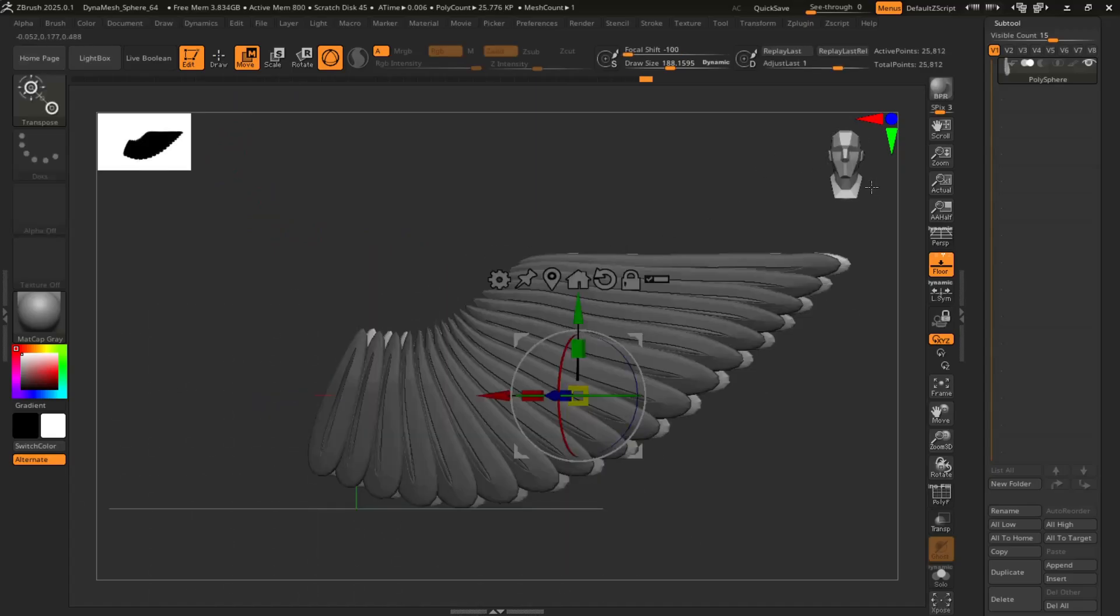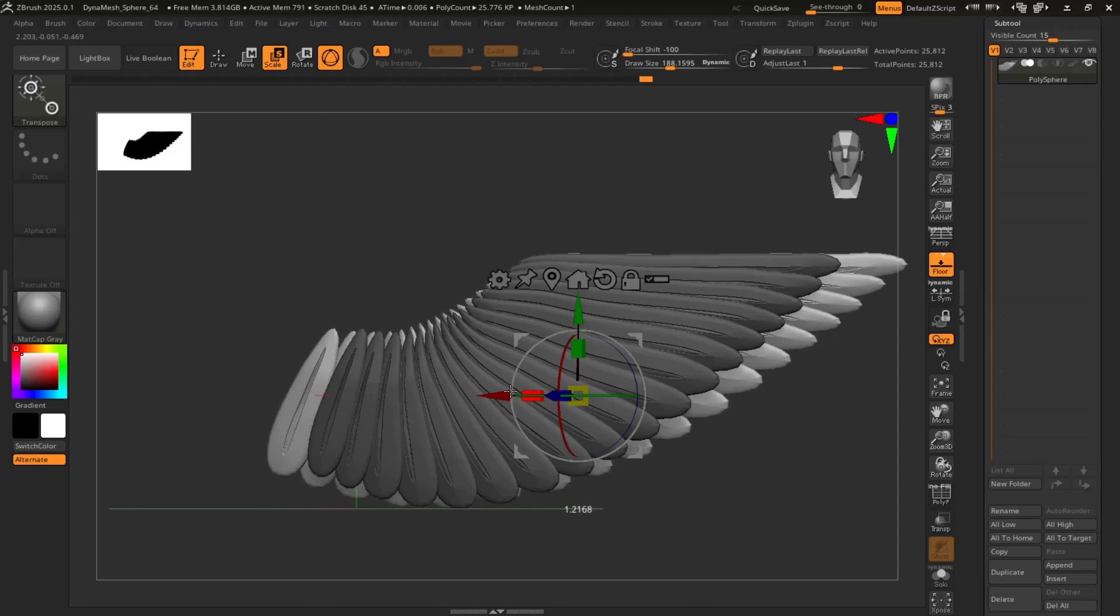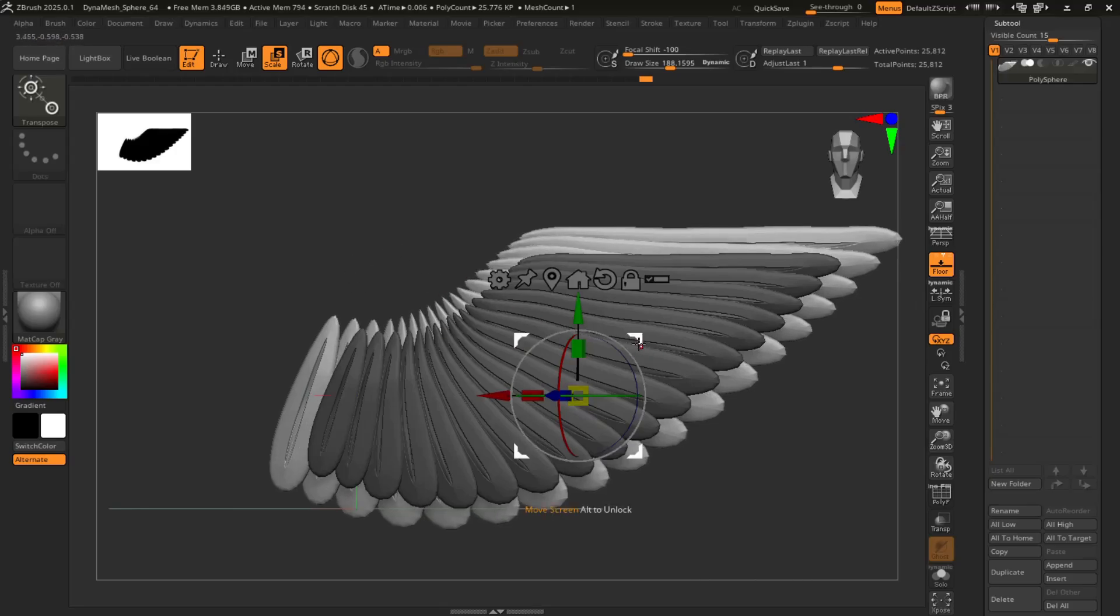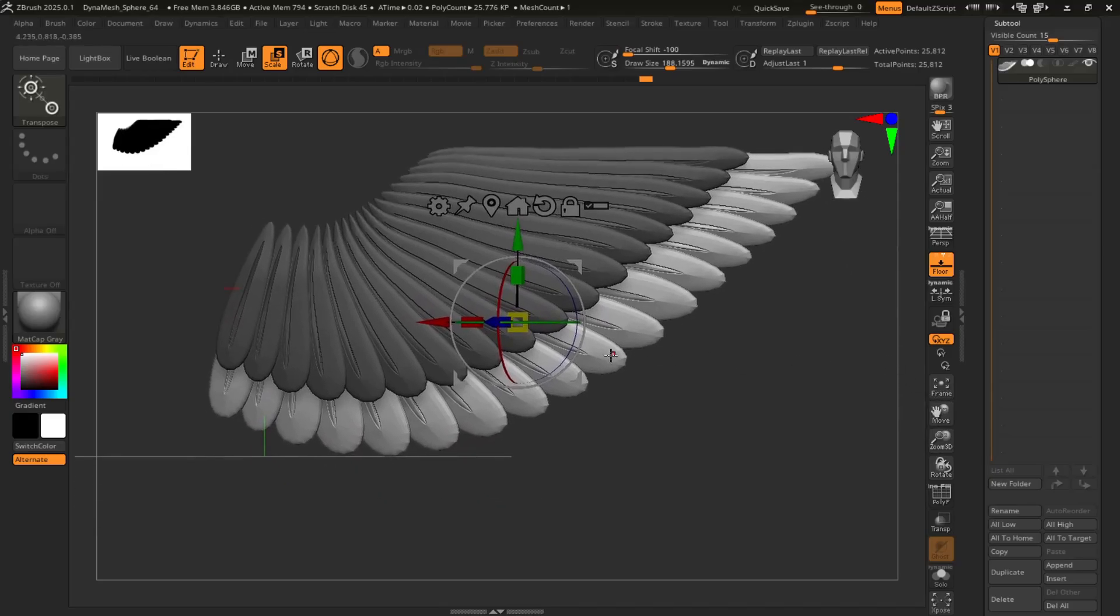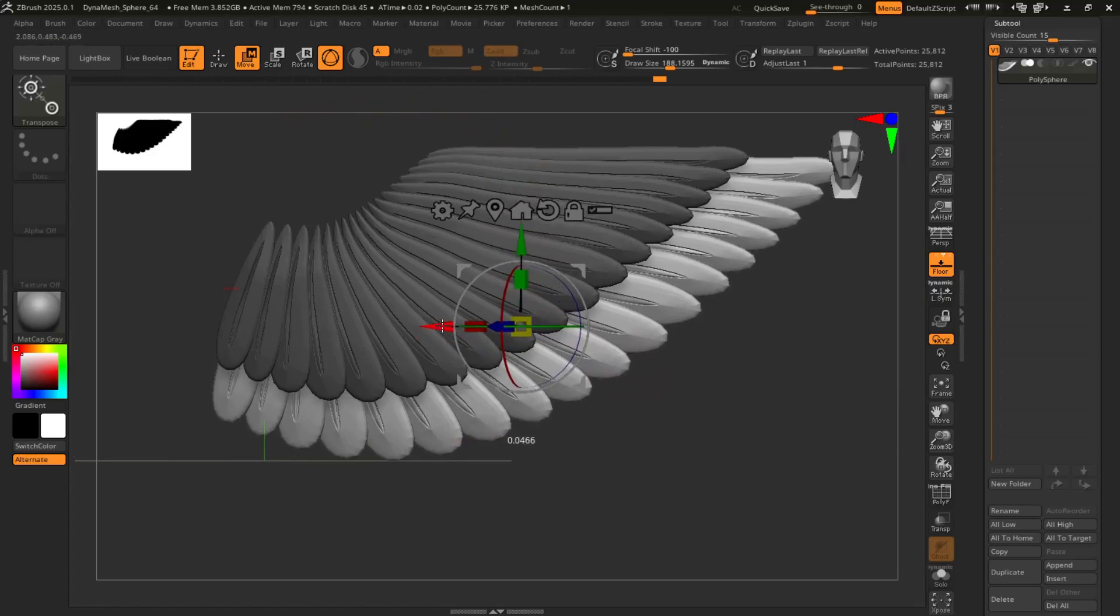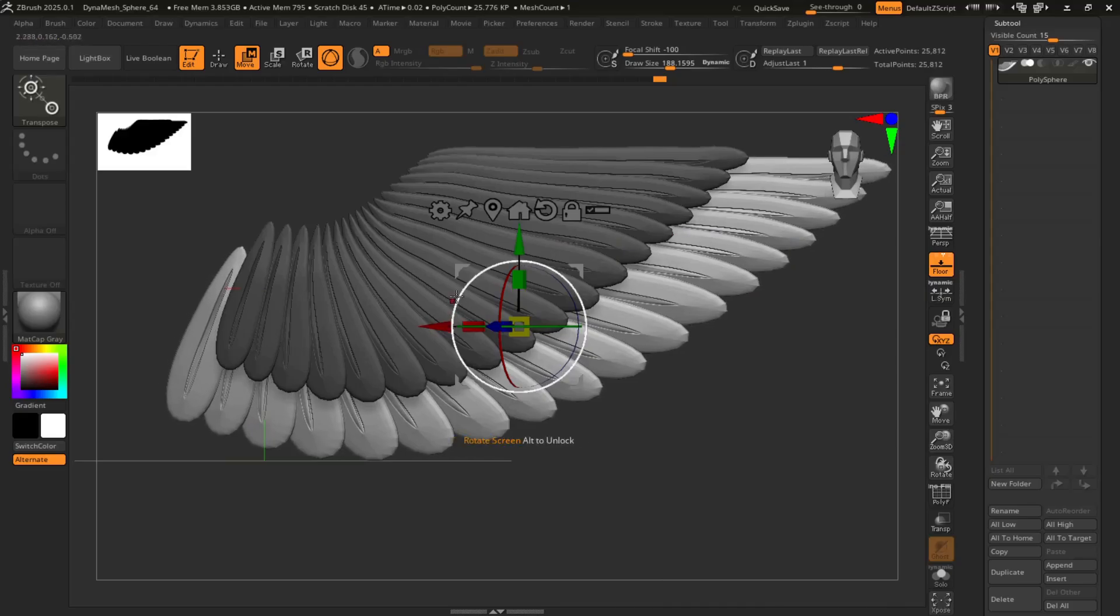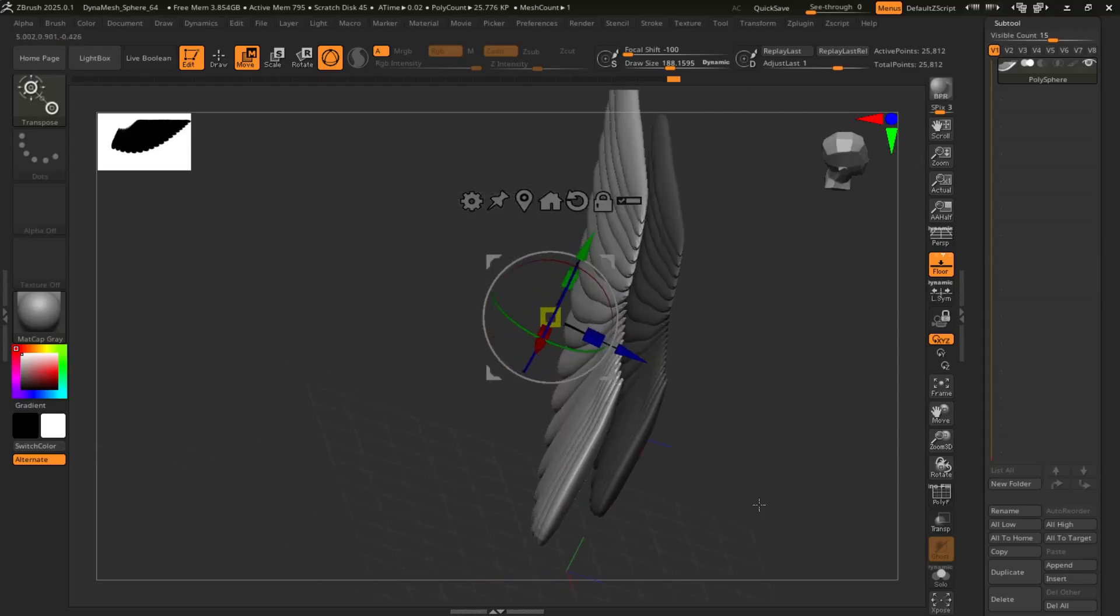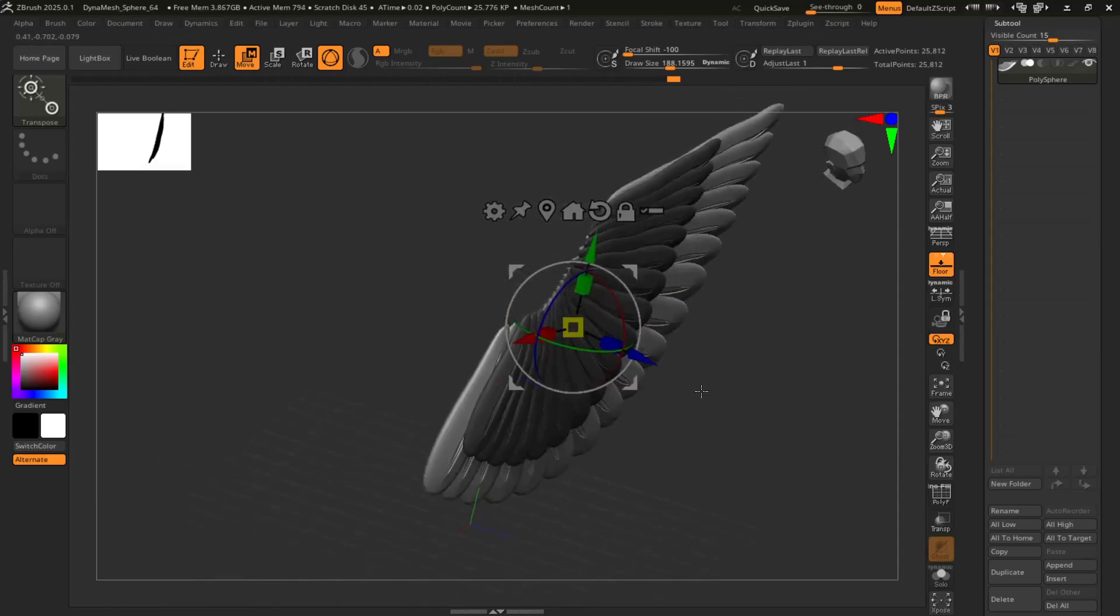So let's see, where do we want to scale this? Maybe the whole thing. It should be a little longer, I think.